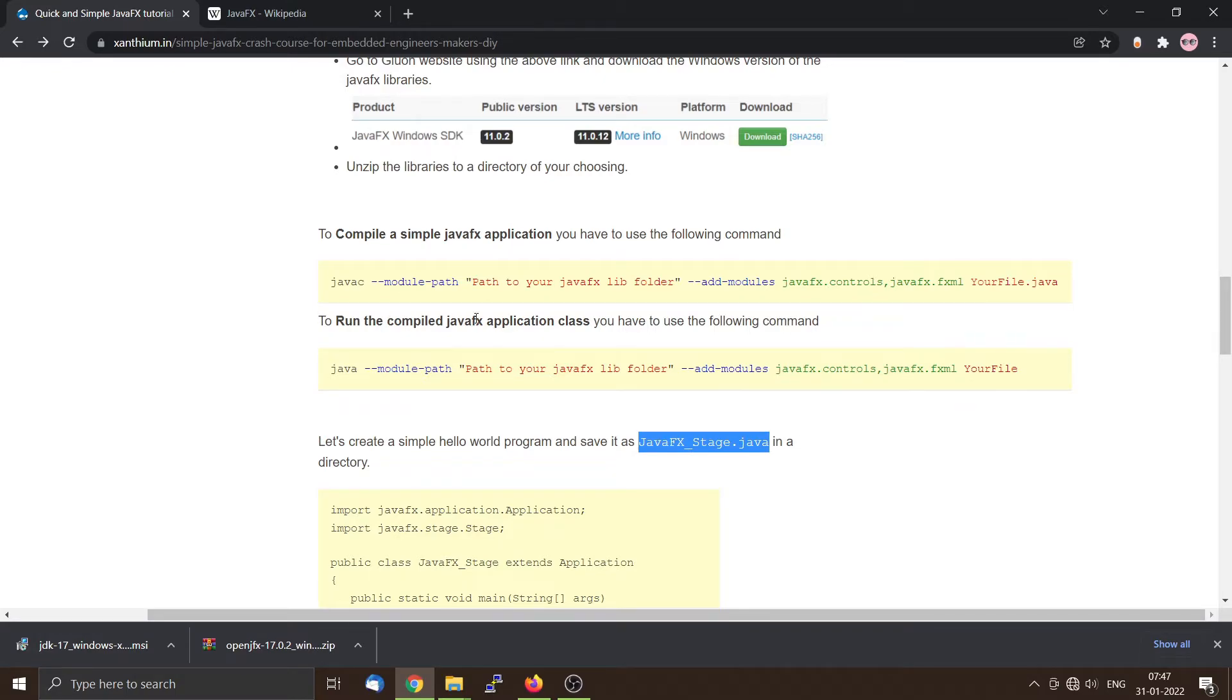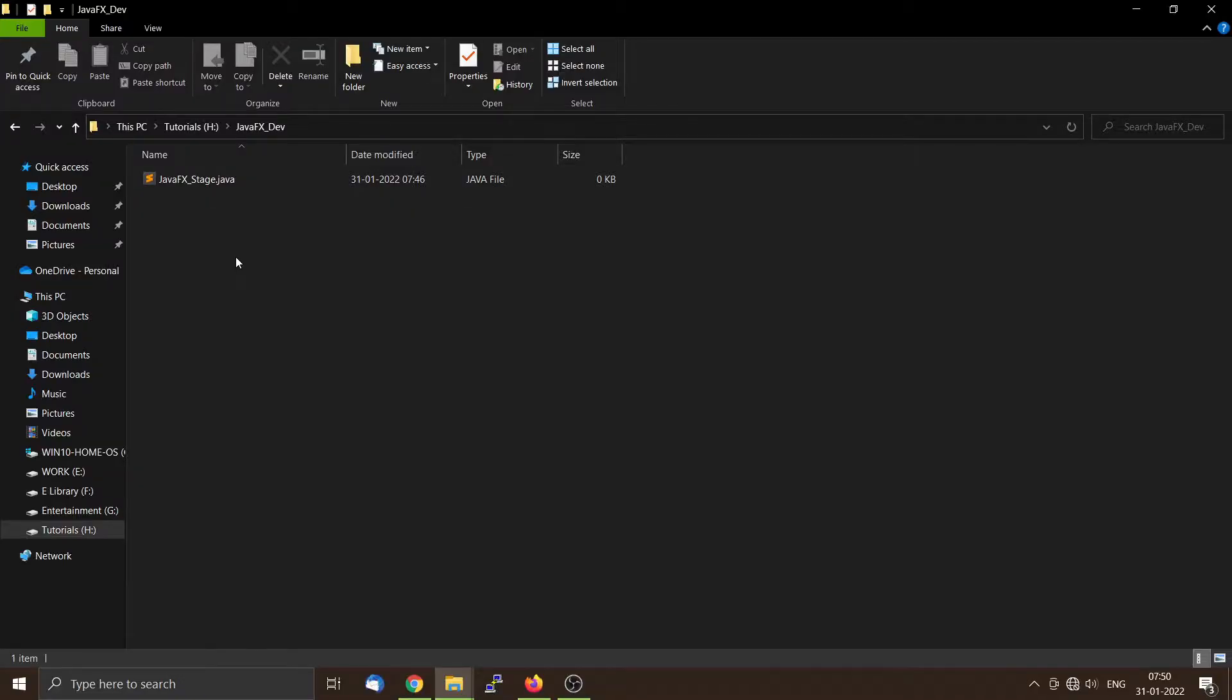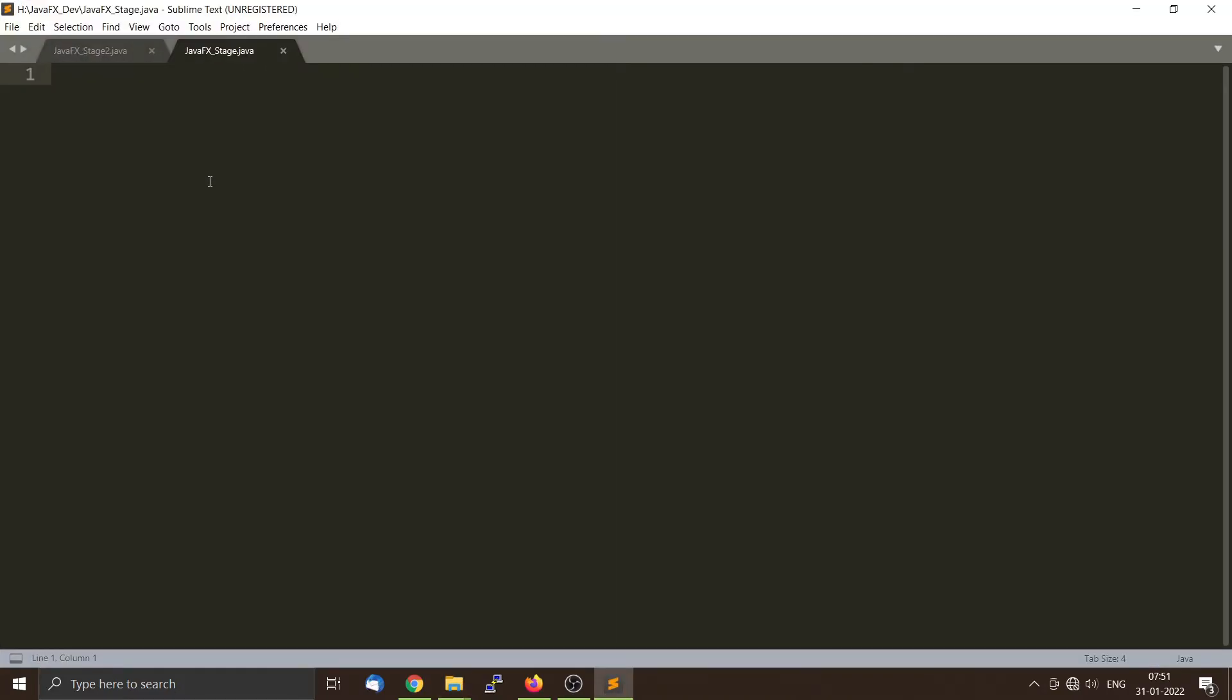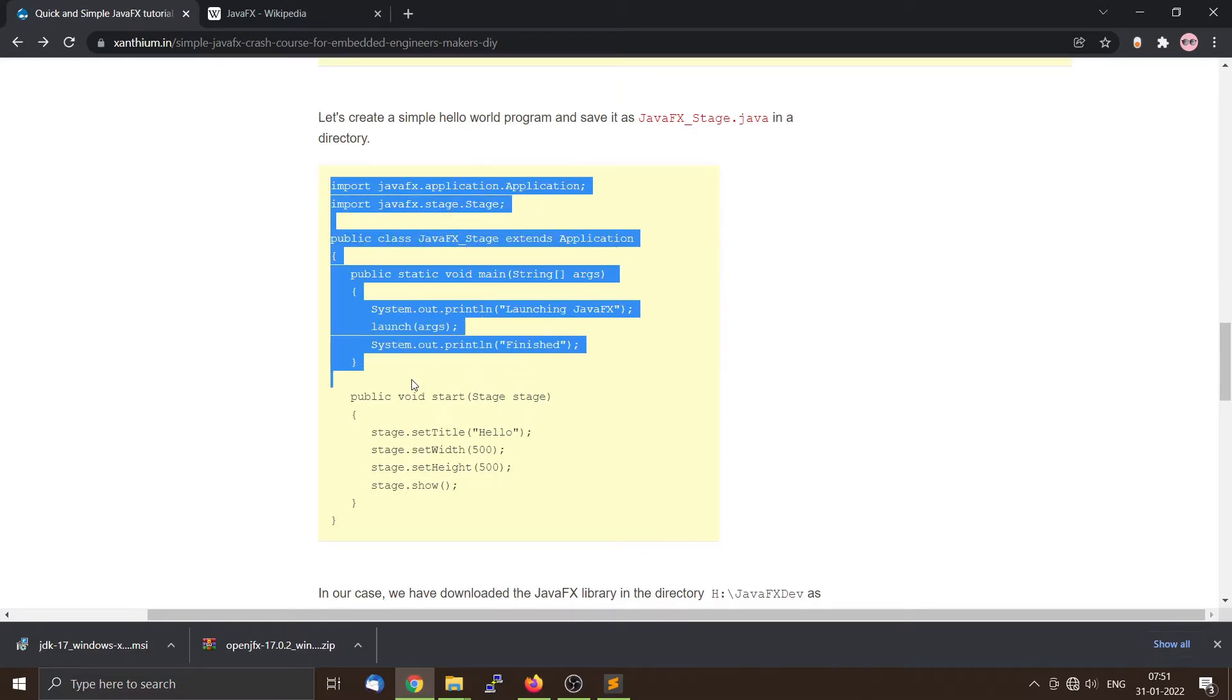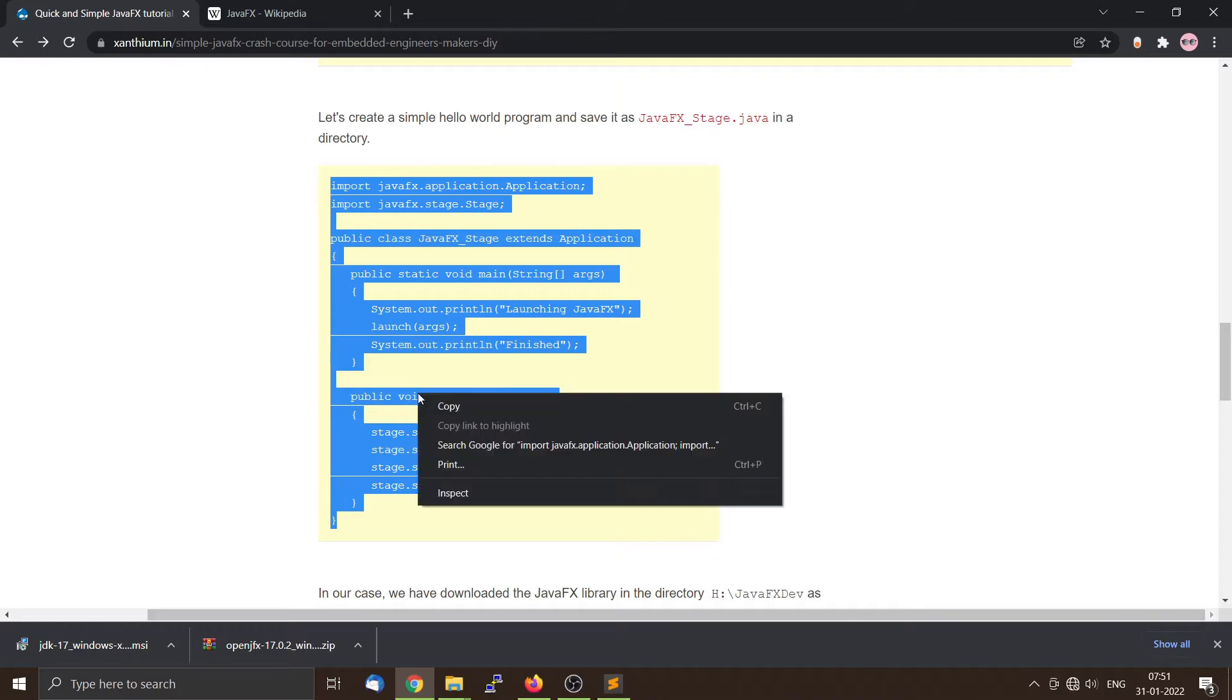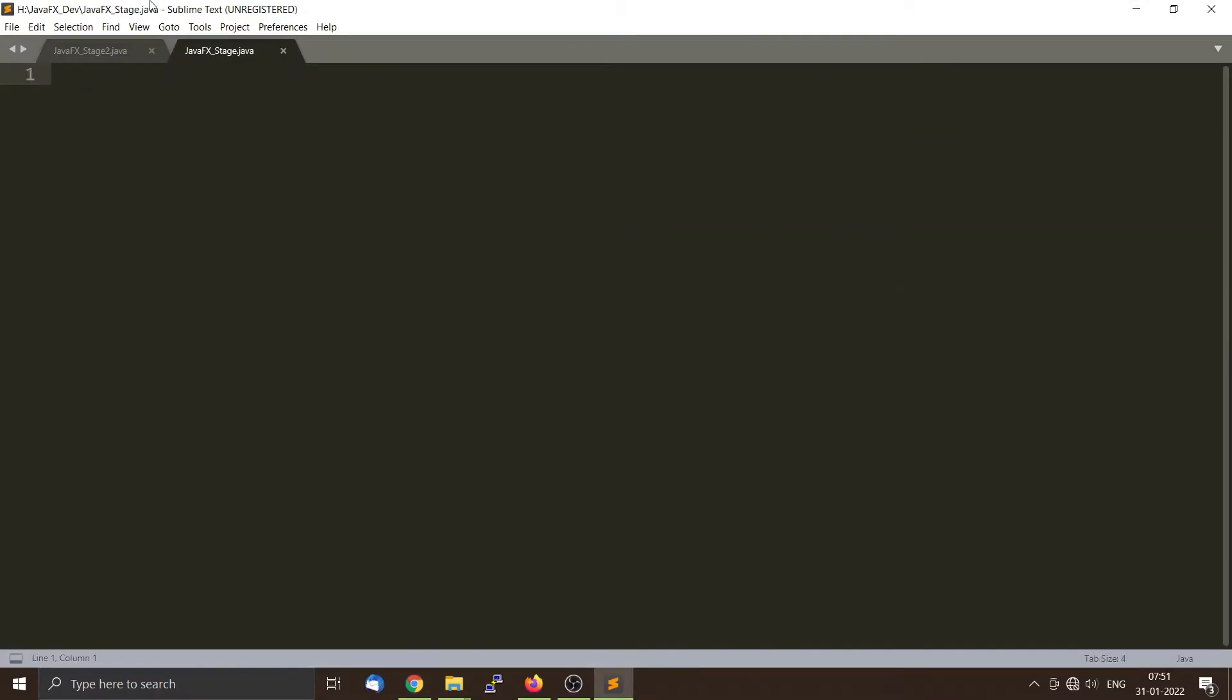To run the compiled JavaFX application class, we have to do the same thing but instead of javac just say java, that's all. Now we will create a simple JavaFX application. For that we go to our website and download this code. We will copy all these things and put it inside this JavaFX_stage.java.